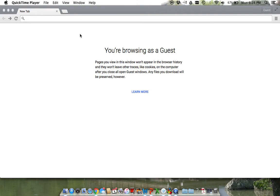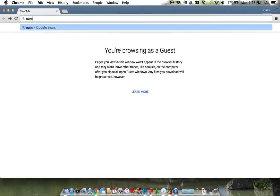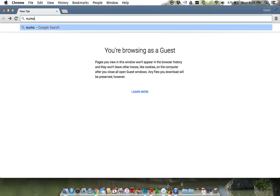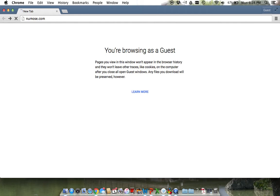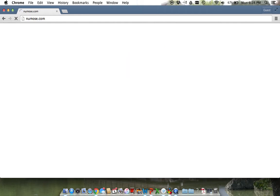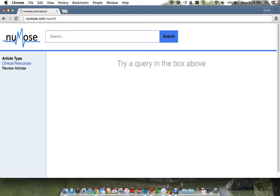To get started, go to your address bar and type in Numos.com. That's N-U-M-O-S-E.com. At this point the home page will appear.